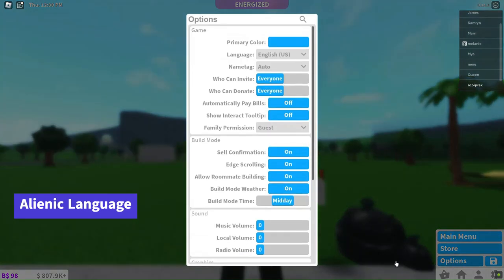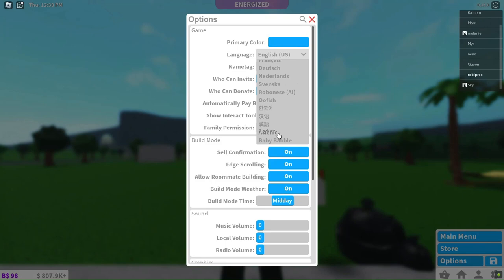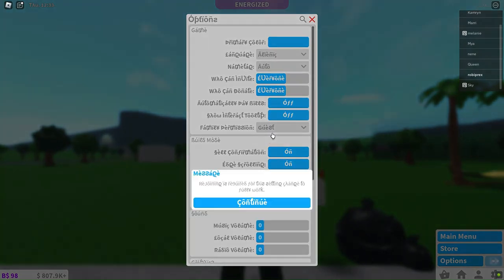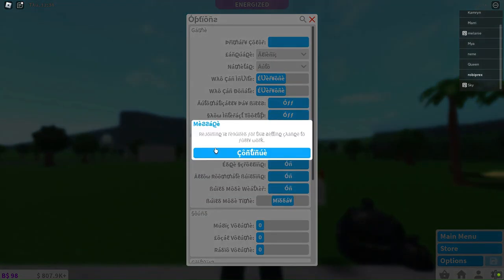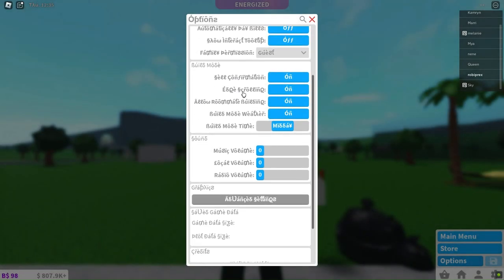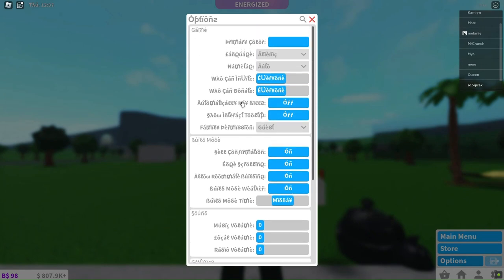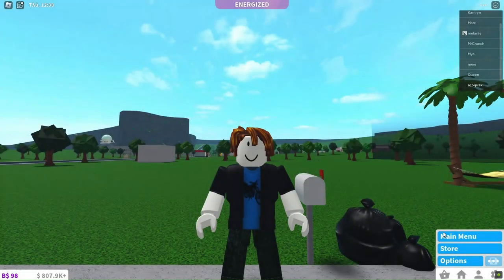In the options menu, you'll discover a range of language choices. One of the recent additions is the alienic language, a font inspired by extraterrestrial beings that brings a distinctive charm to the text. It may appear unusual, but it remains legible. Isn't that fascinating?